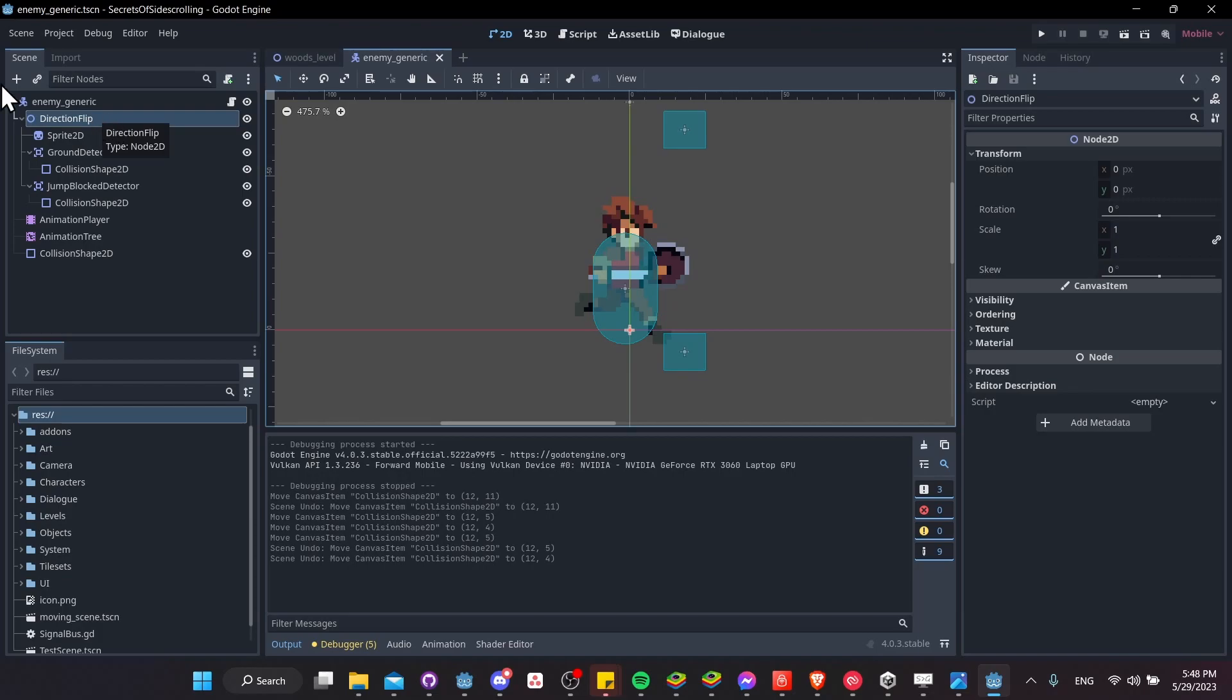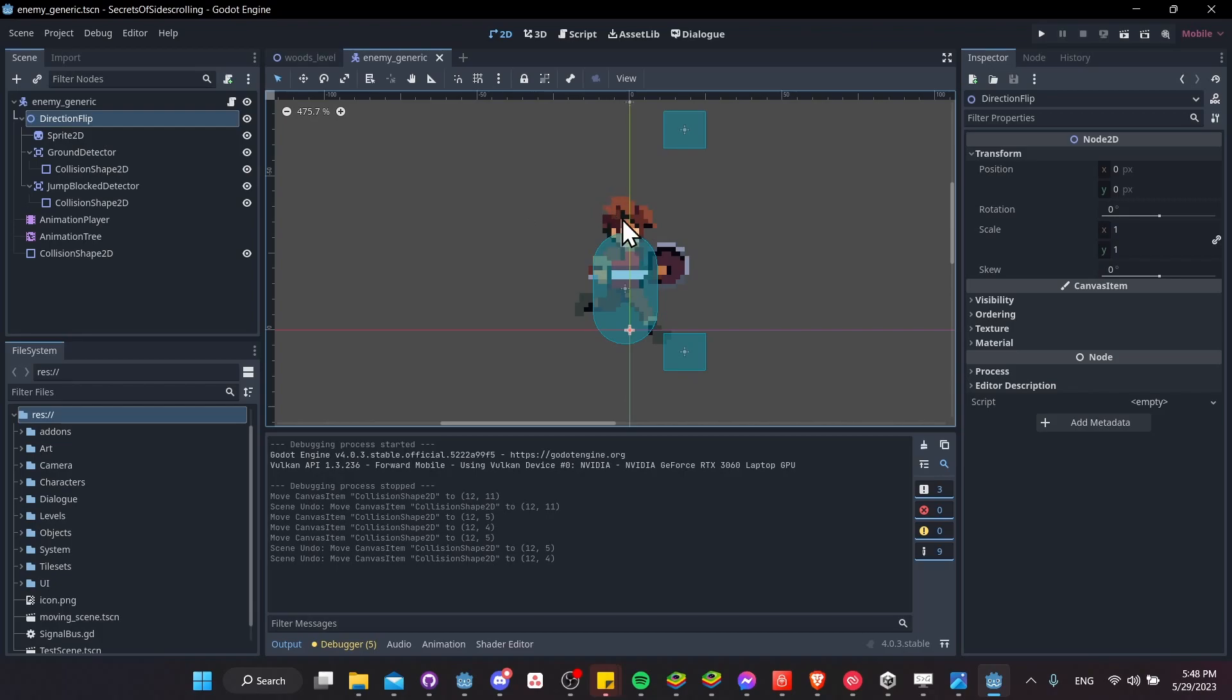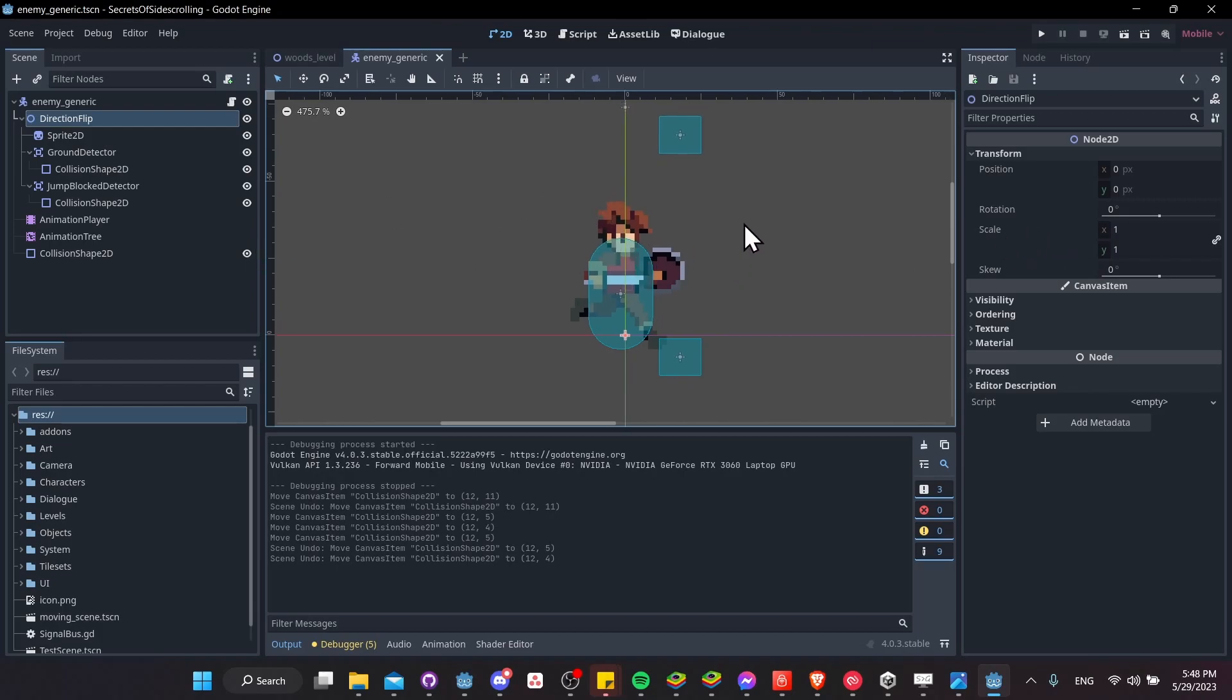So by changing the scale value on direction flip, which is in transform, scale, and the scale x specifically, then we can take any nodes under it, and it will flip across the y-axis just by using that. So that's just one way of doing things.